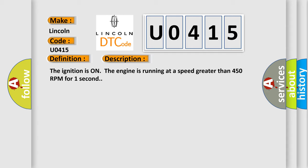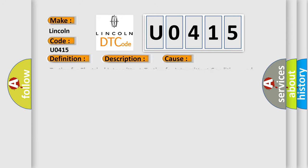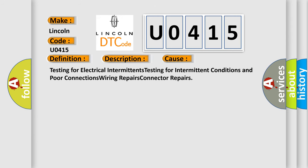This diagnostic error occurs most often in these cases: testing for electrical intermittents, testing for intermittent conditions and poor connections, wiring repairs, and connector repairs.